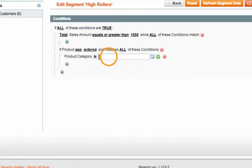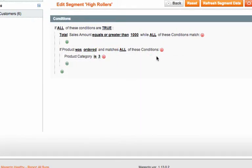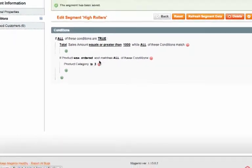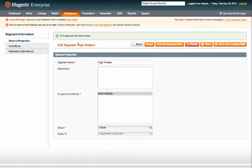So now we've augmented this rule to where it will show customers that have spent a thousand dollars or more on electronics. Now if we go ahead and save and continue edit, you'll see that my matched customers drop down to two.